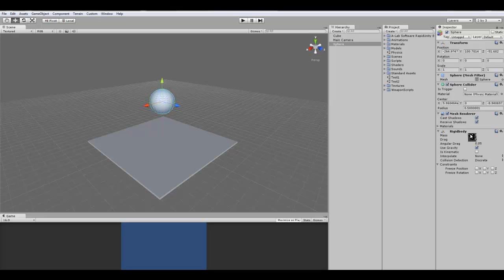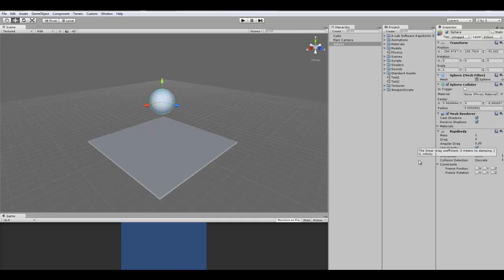So as you can see over here it has mass, drag, angular drag, gravity. Alright, so I'm going to start with the first one. The mass is the weight of the object in kilograms.